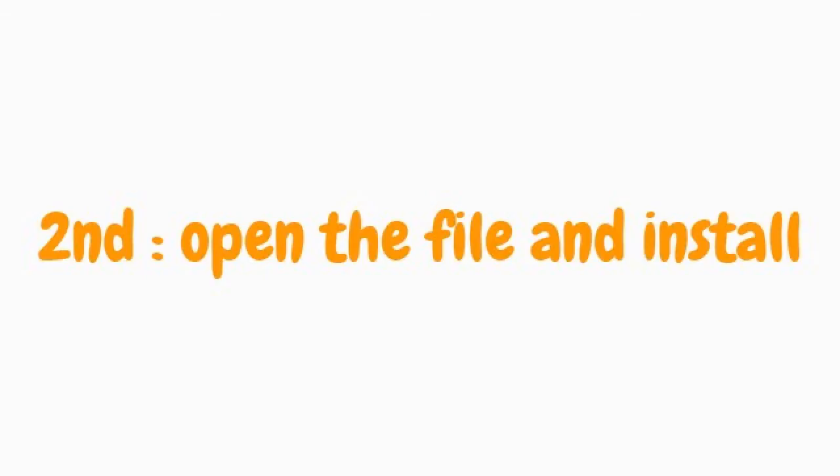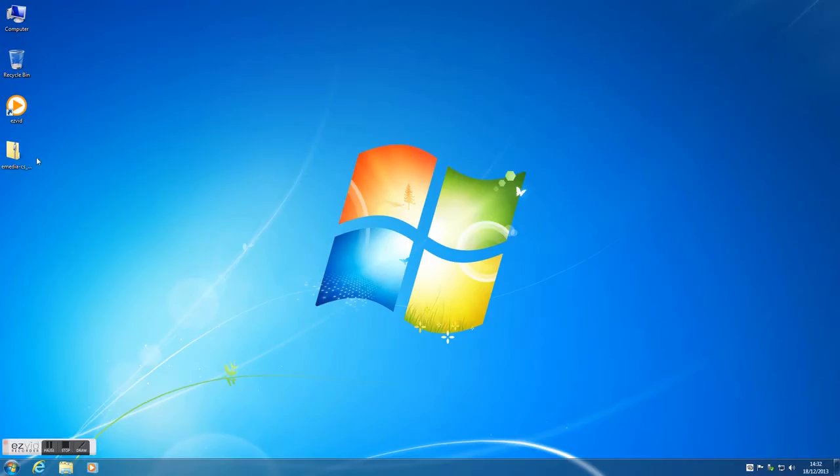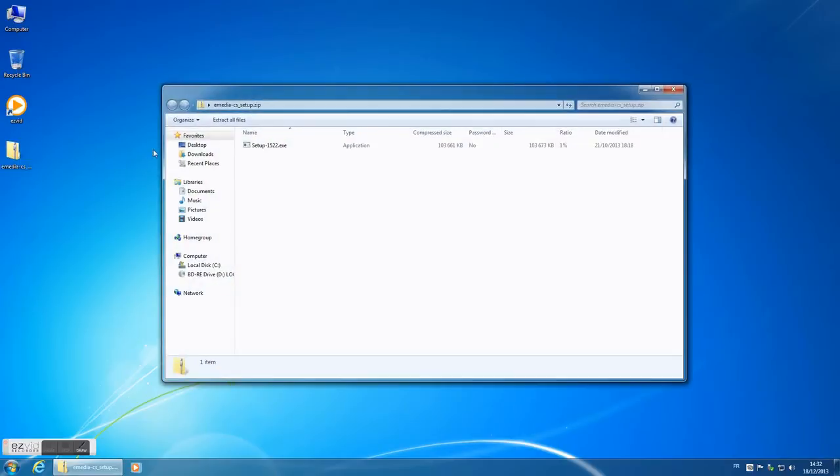Second part, open the file and install. Open the file and double click on the setup file.